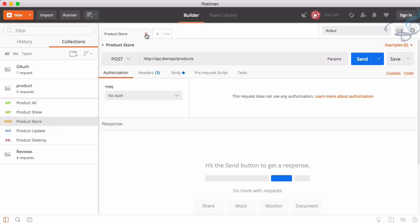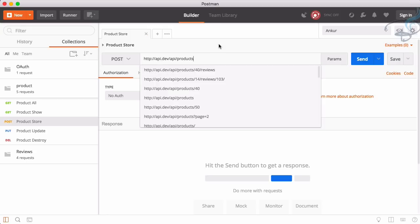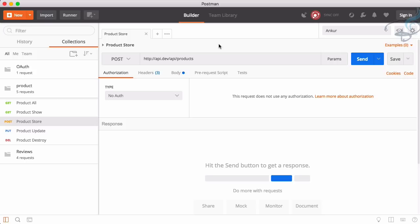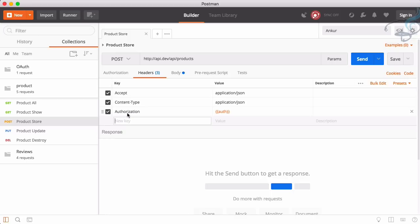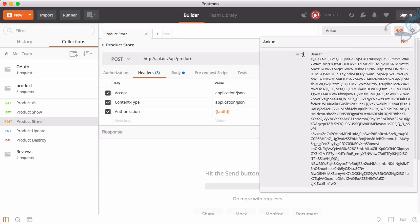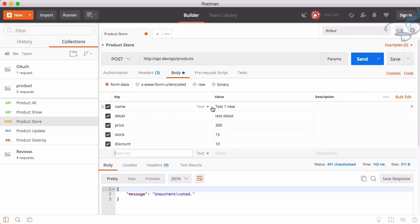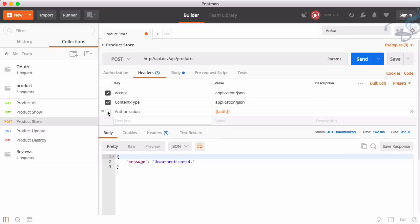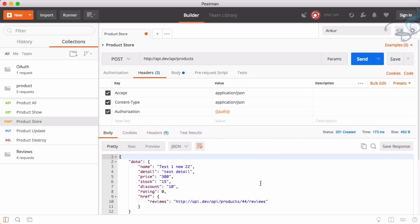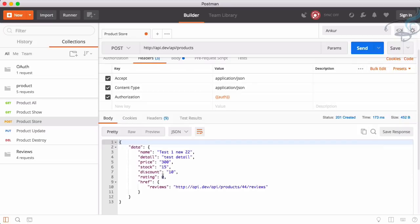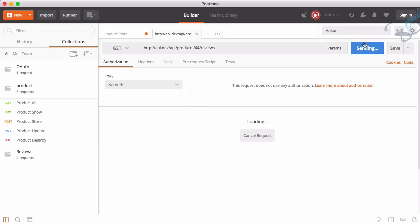To store a product, we have to send a POST request — not using a query string. This route has to be authenticated. You can see the authorization header is set with a bearer token. If I uncheck the authorization and send it, I get 'unauthenticated'. With the body containing name, detail, price, stock, and discount, and with authorization added, hitting send — our new product is added with a rating of zero.